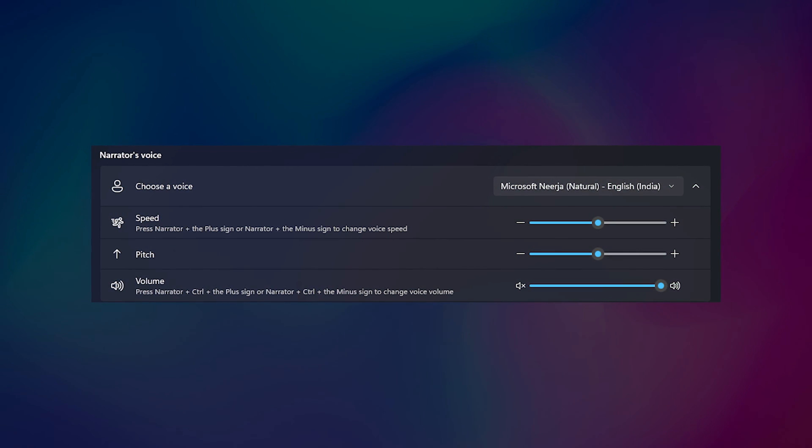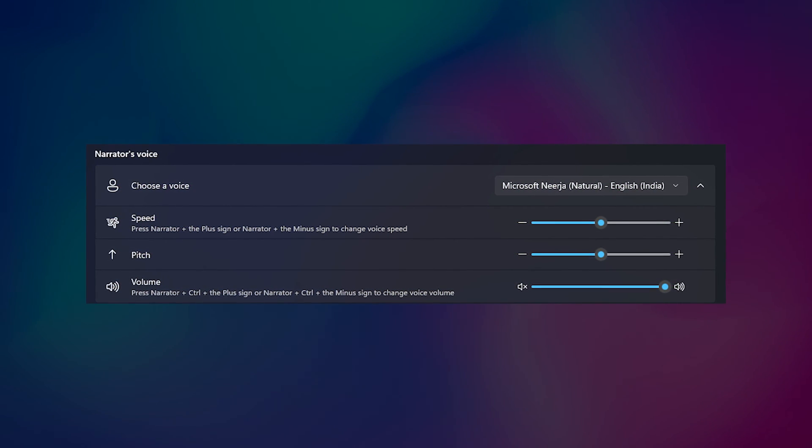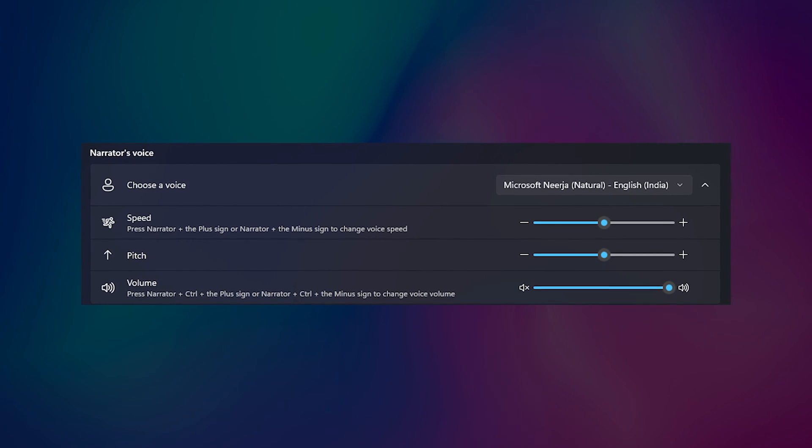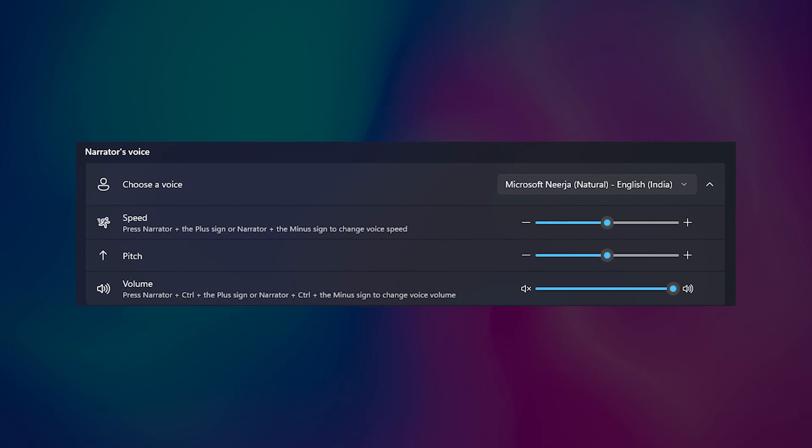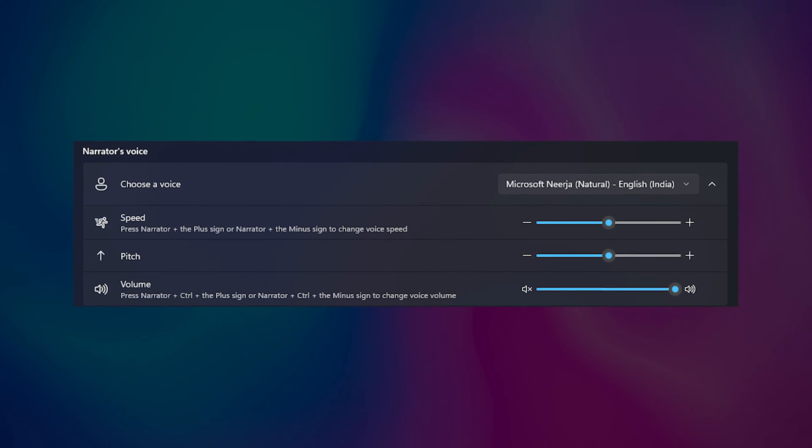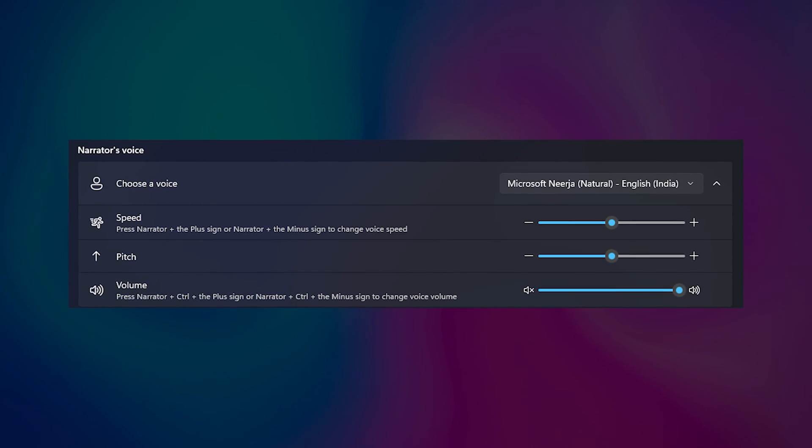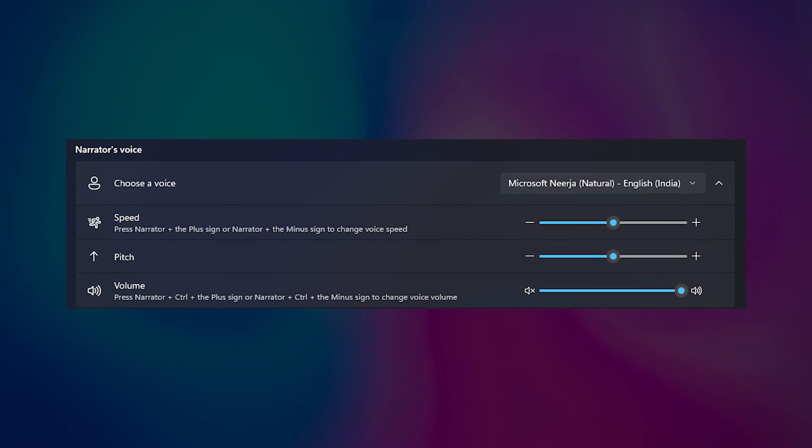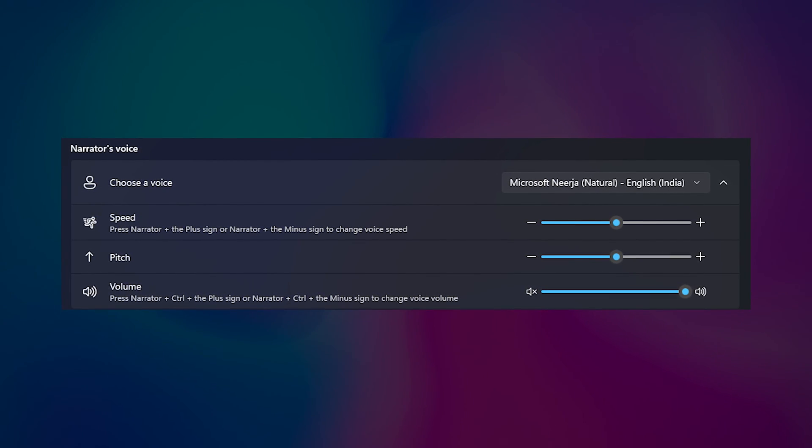Windows Narrator reads whatever there is on the screen and Microsoft has introduced natural voices for that. Enabling or adding it can improve your overall experience of using this feature.